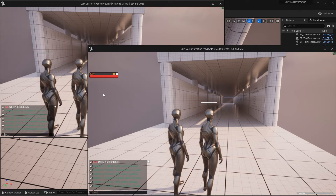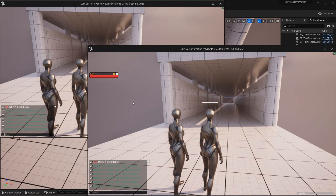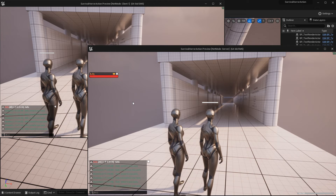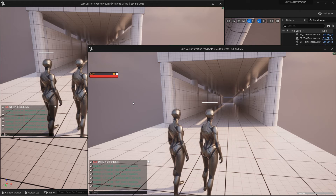Currently there is no special feature for this party system because I don't have a minimap. If I had a minimap, I could show my party members' locations on it and see where they are, but I currently don't have a map system.